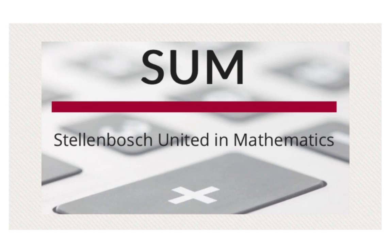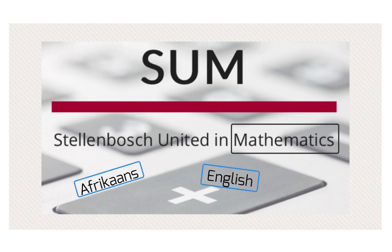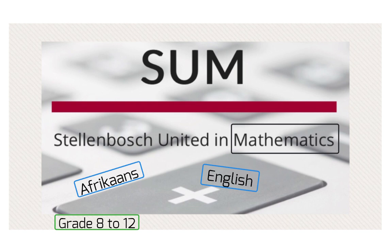Welcome to the SUM YouTube channel. On this channel you will find short mathematics videos in both Afrikaans and English covering the grade 8 to 12 mathematics CAPS curriculum.